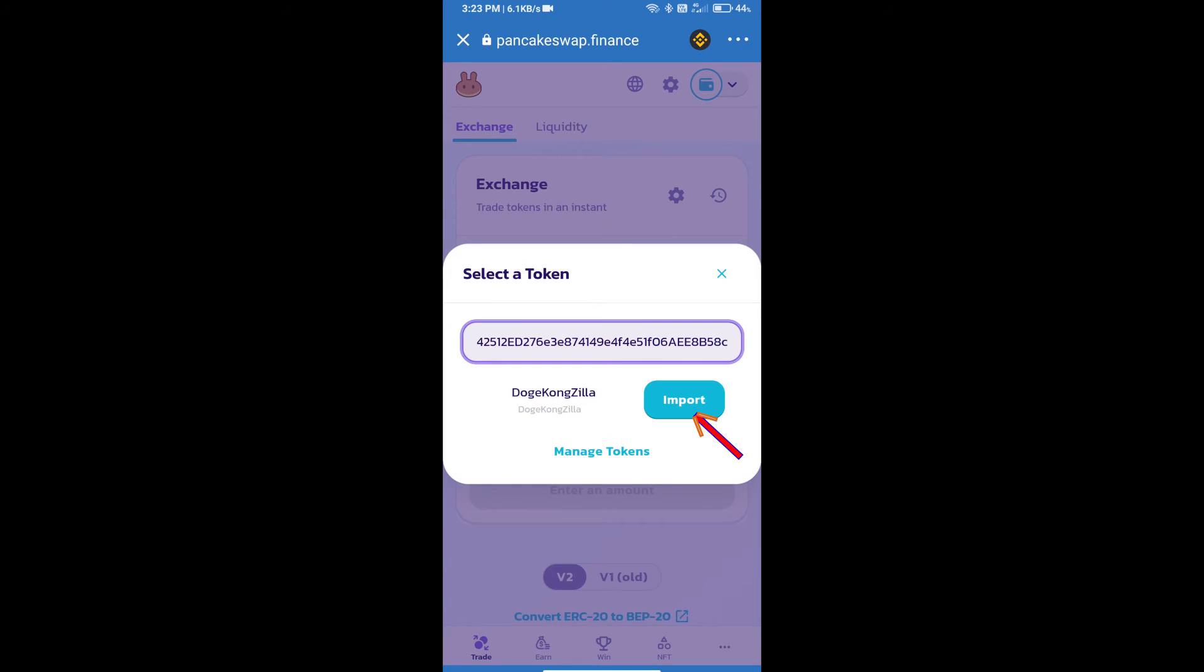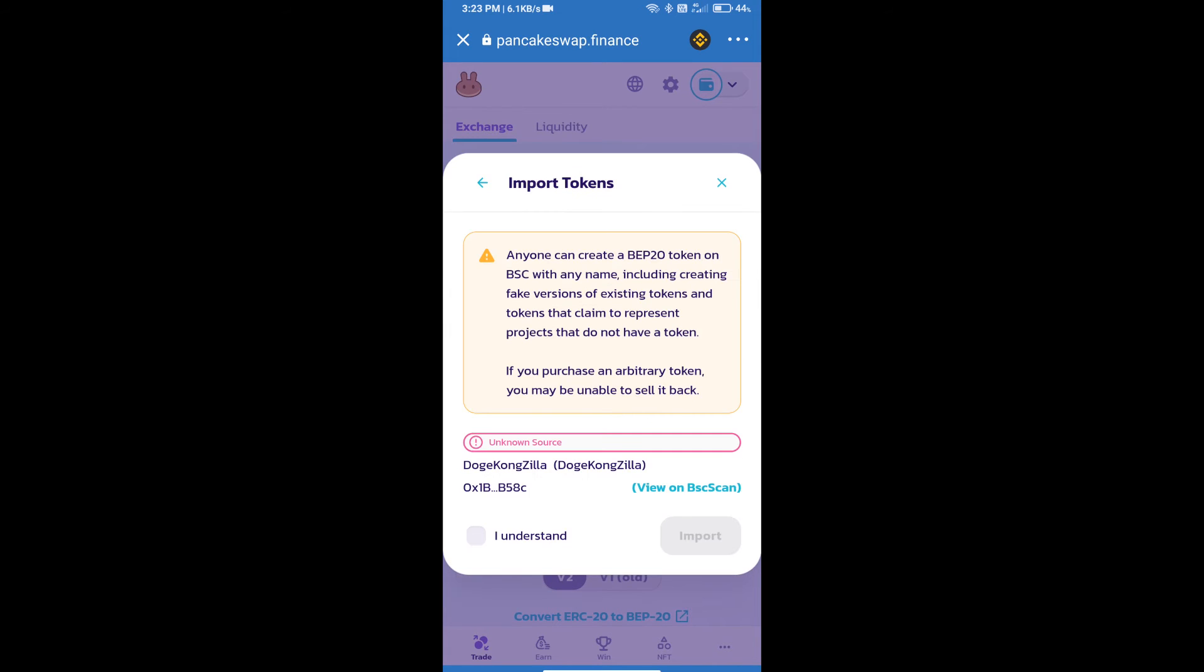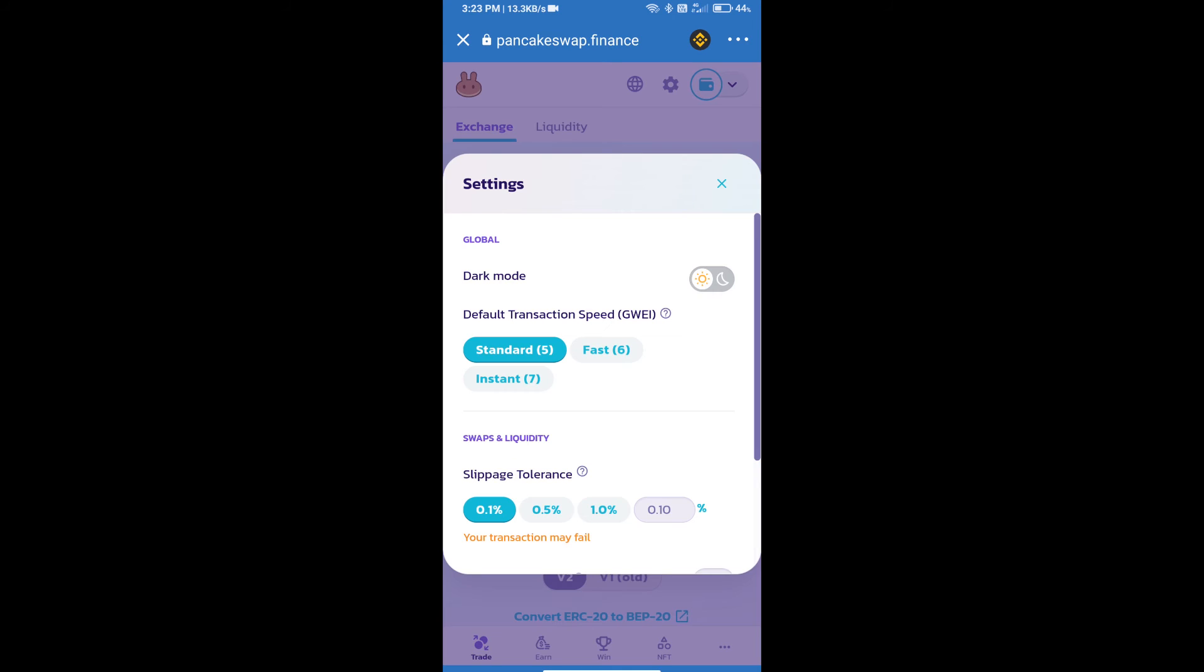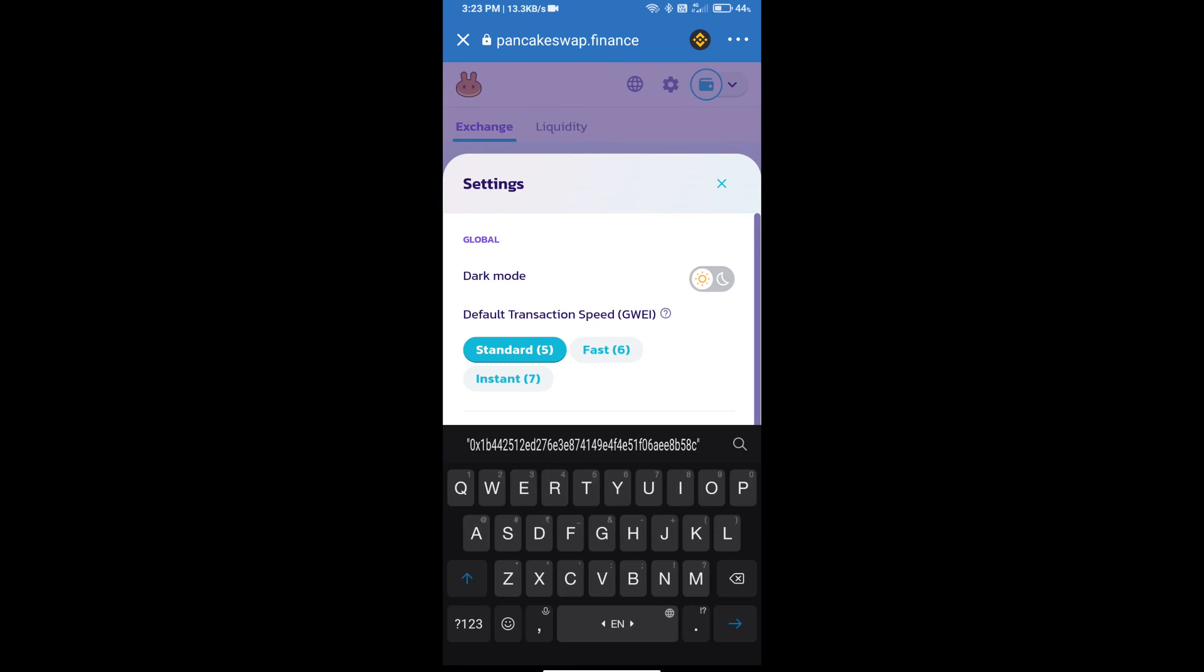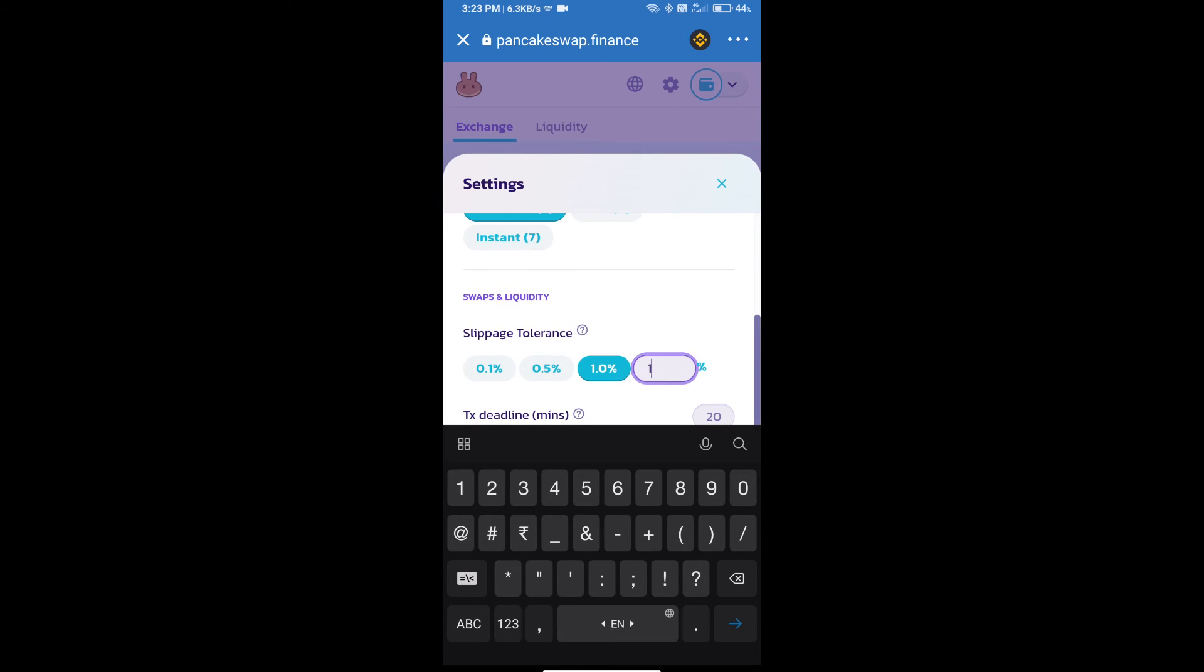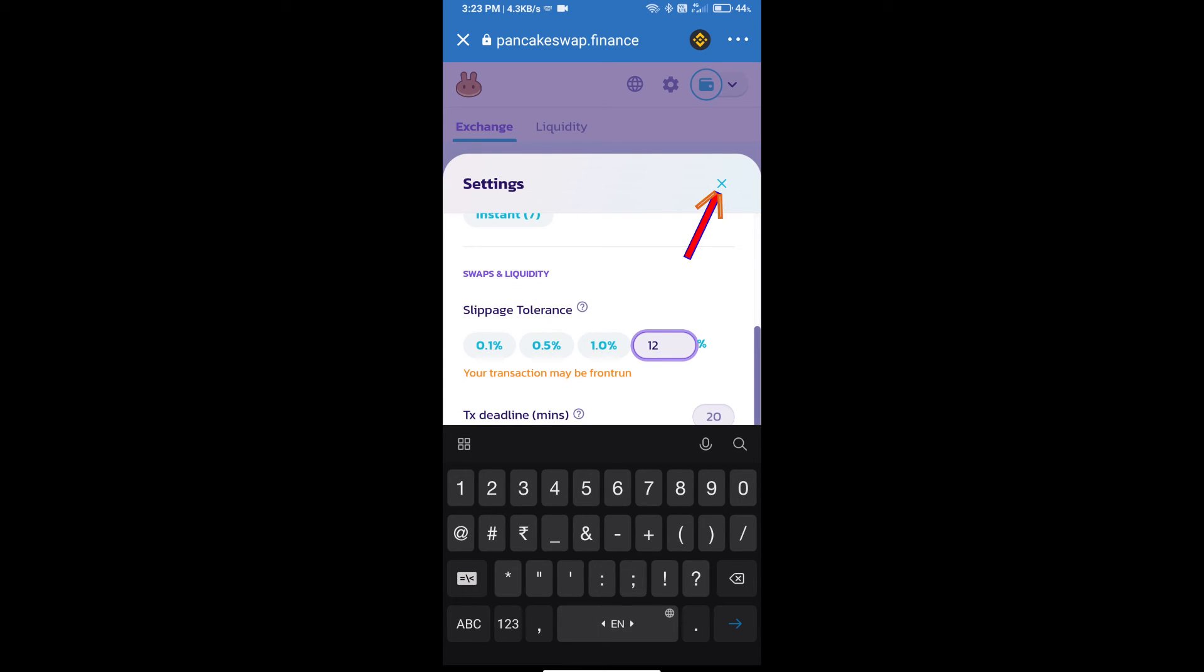We will click on import, click on I understand, and re-click on import. After that, we will set slippage for effective purchasing. Click on this icon and set 12 percent slippage. Click on the cut icon.